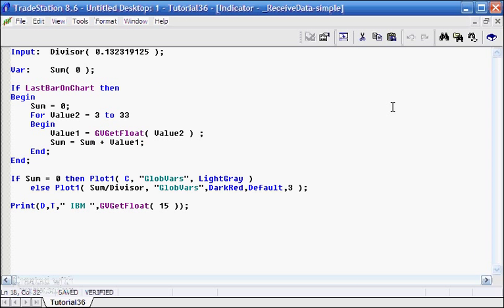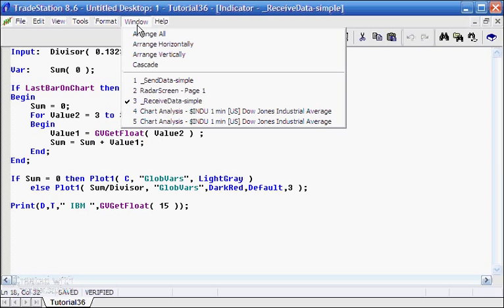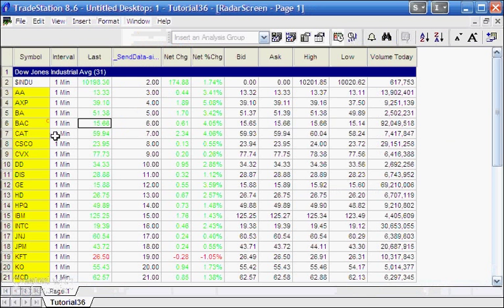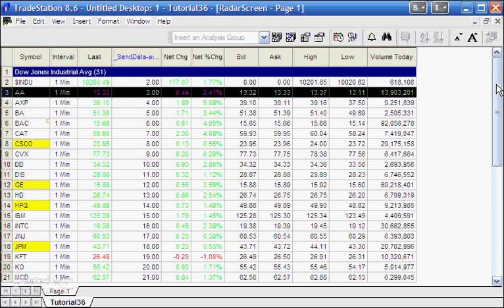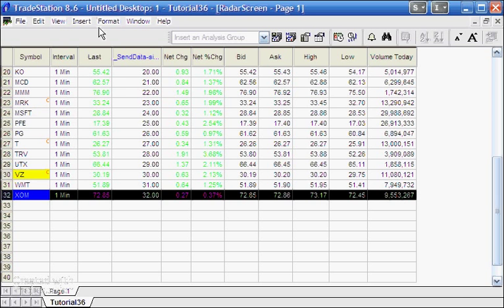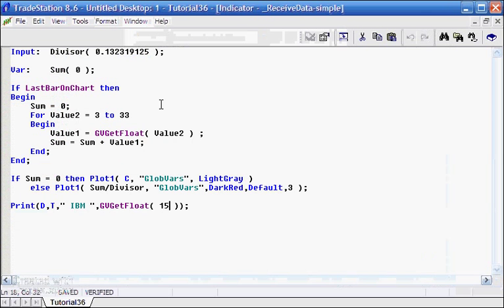The receiving program is a little bit more complicated but still pretty simple. We have an input which is the divisor, and a variable called Sum. If it's the last bar on the chart, we reset Sum to zero and loop through the variables being stored by the radar screen in rows 3 through 32. We start at row 3 because there's a title row and a symbol row at the top.